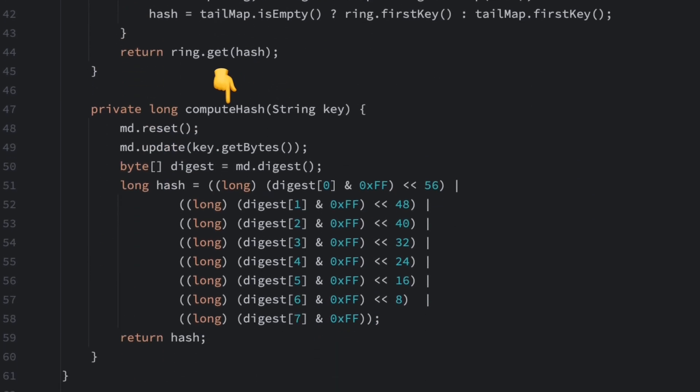Finally, the hashing part. The computeHash method uses the SHA-256 algorithm to convert a string into a hash value. For simplicity, it only takes the first eight bytes and combines them into a 64-bit long integer.